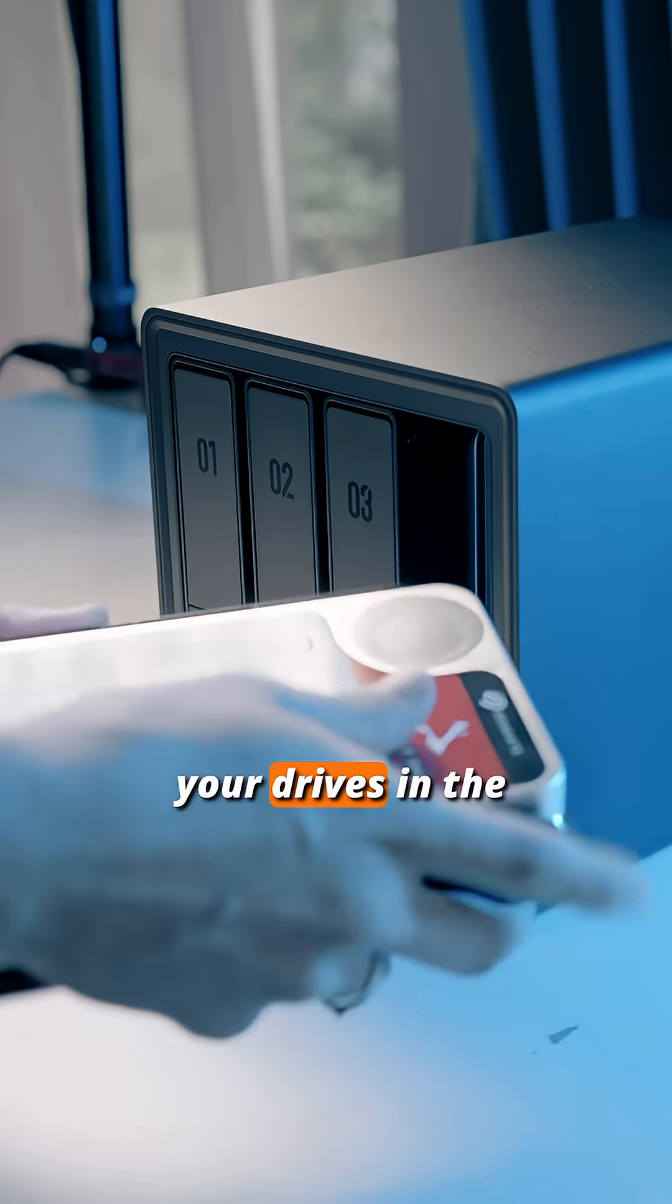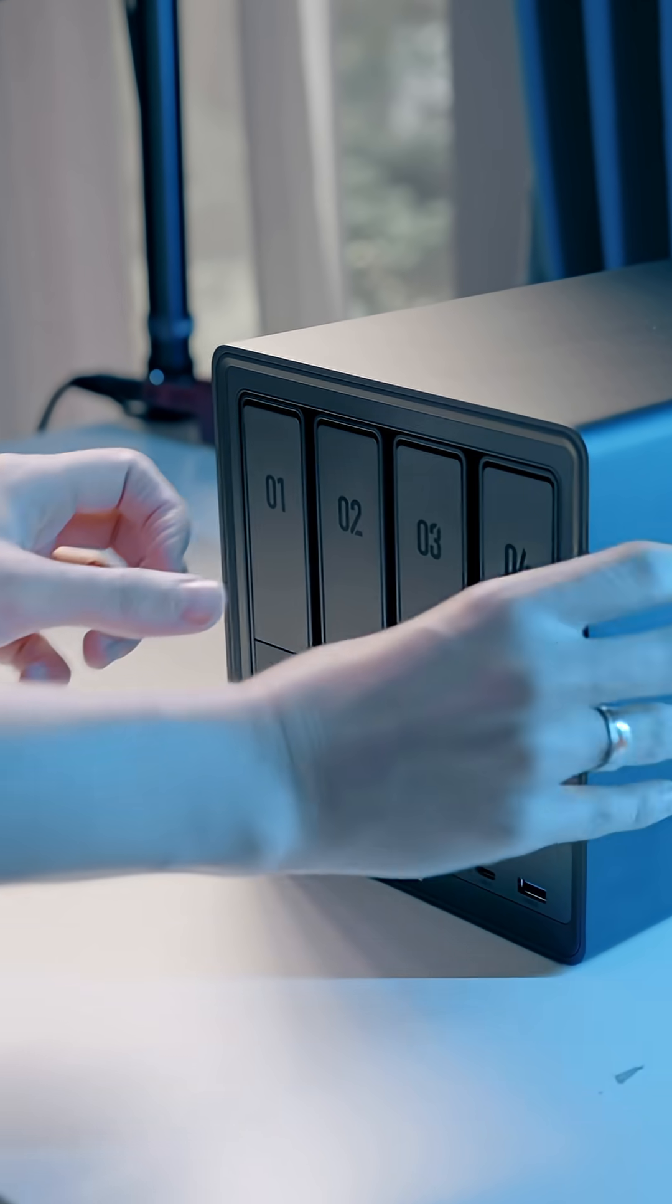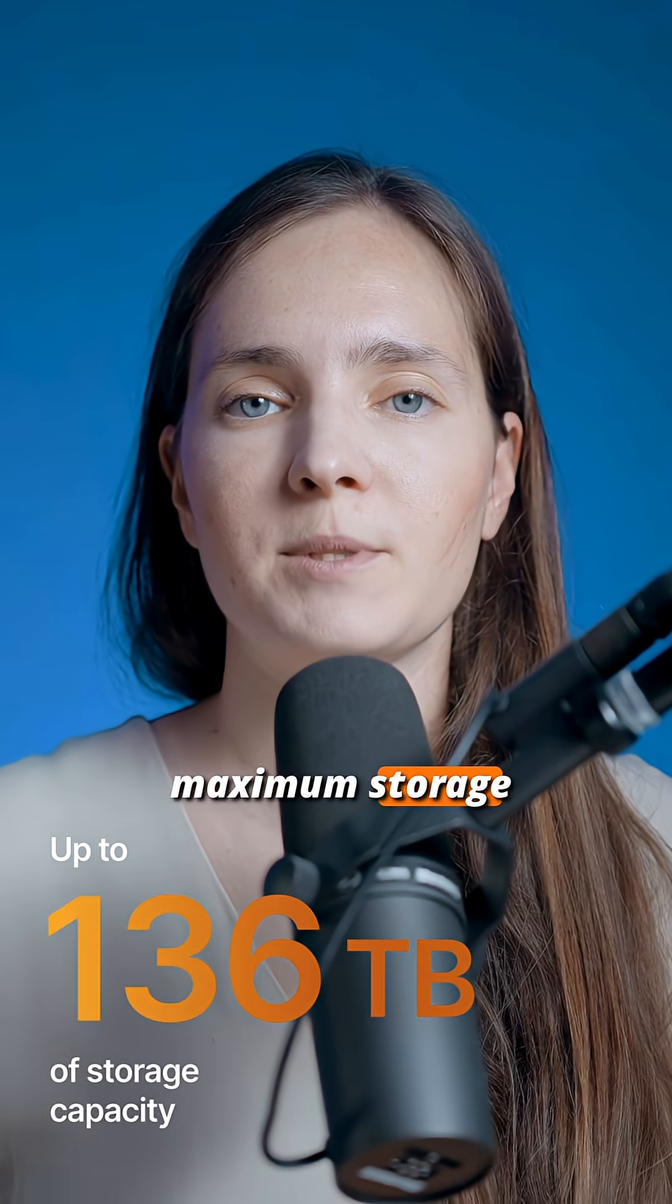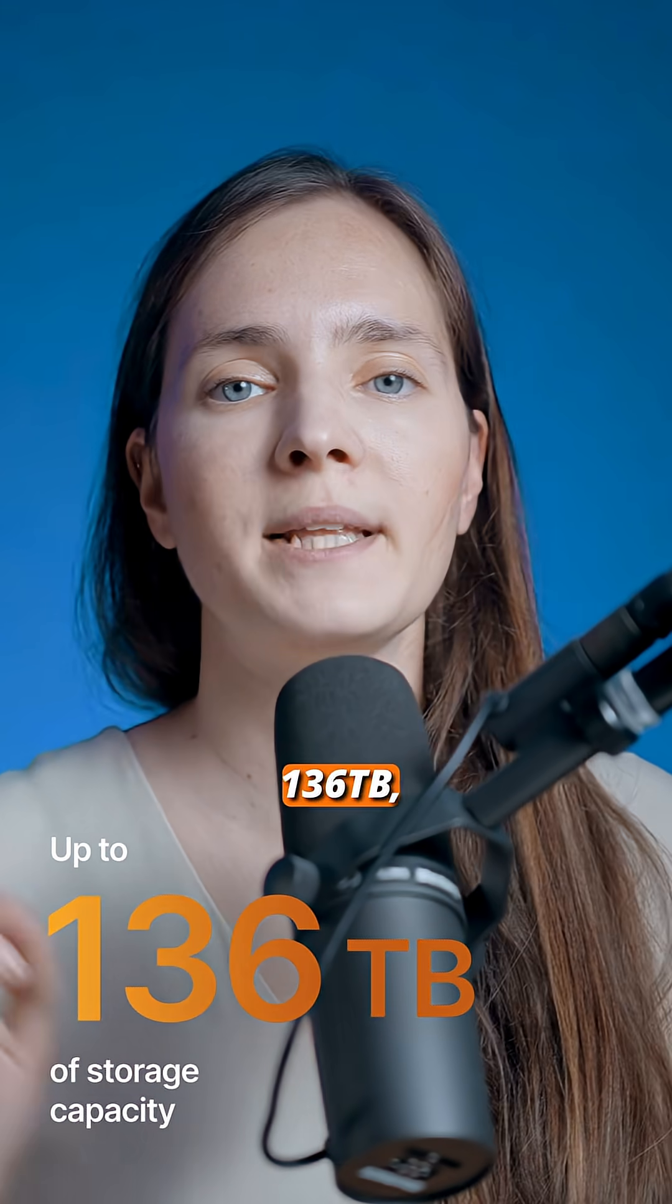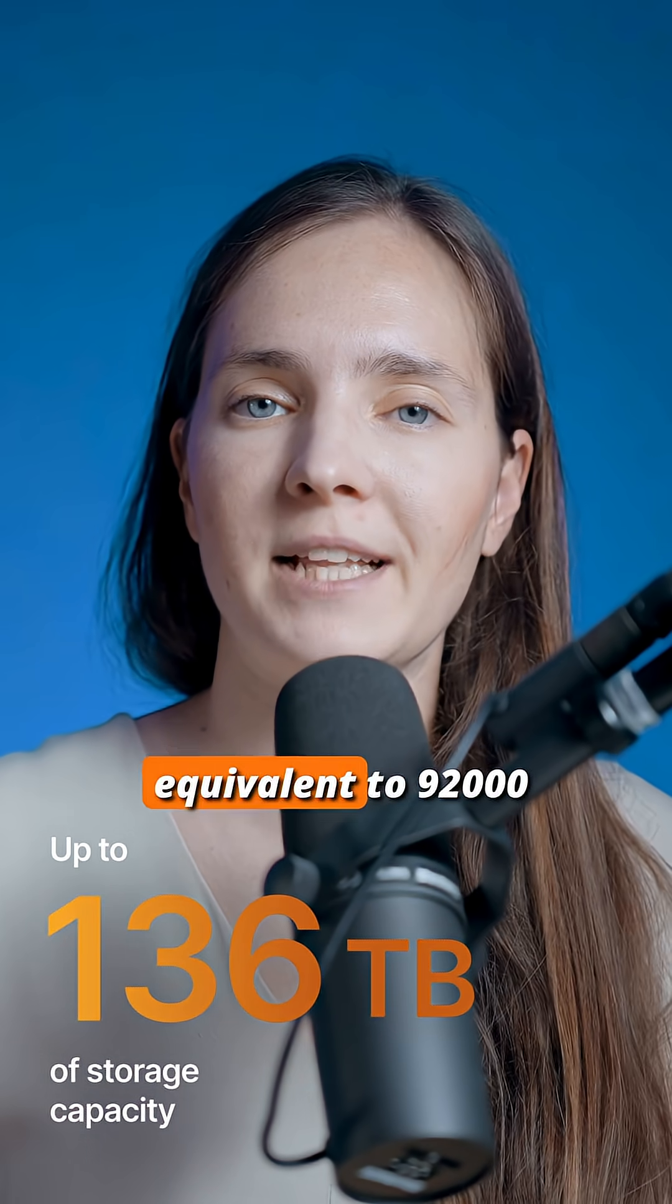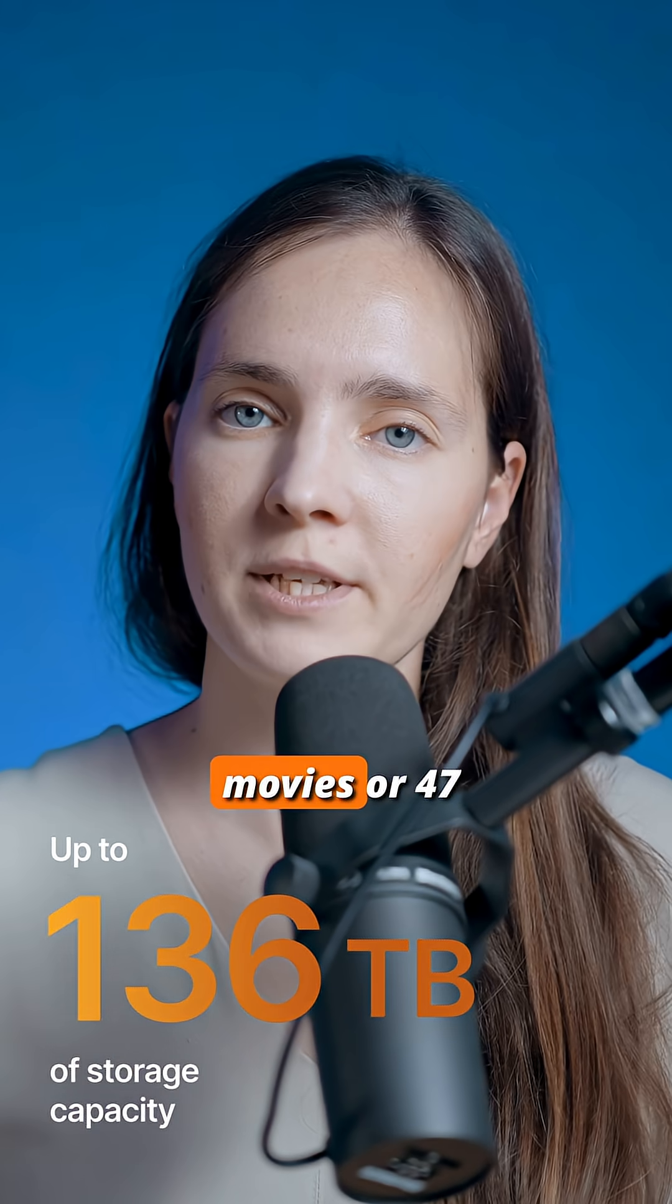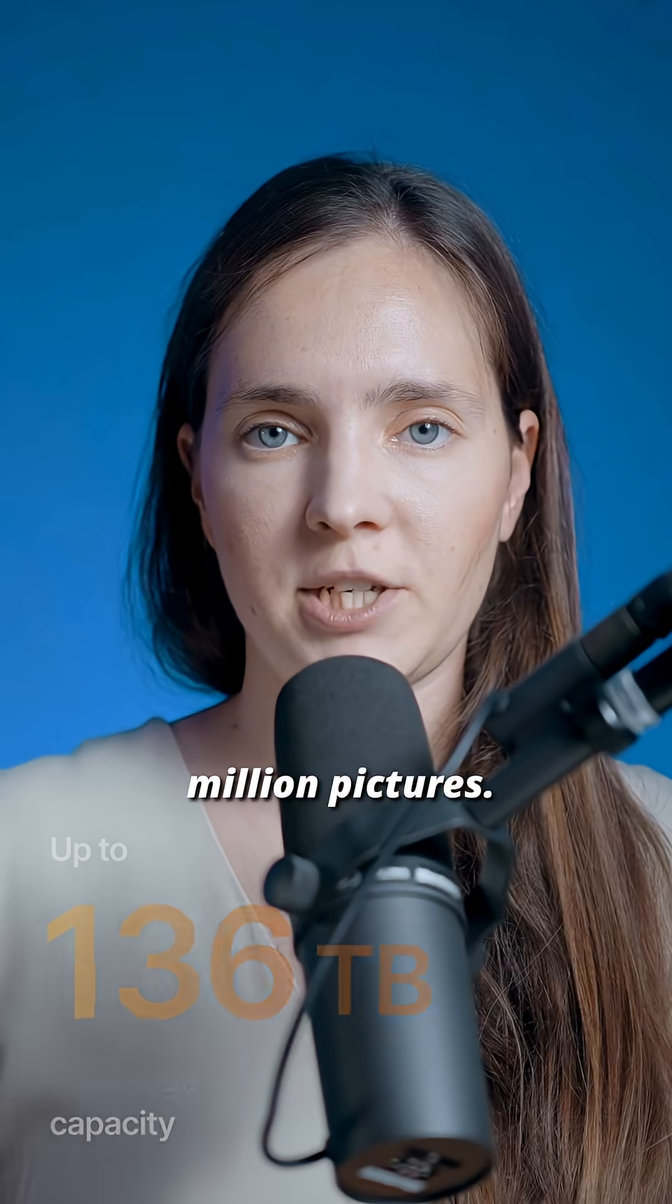You just have to place your drives in the tray and insert them inside. This model has a maximum storage capacity of up to 136TB, which is equivalent to 92,000 movies or 47 million pictures.